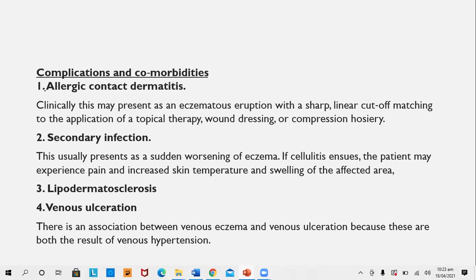Lipodermatosclerosis may also develop, and venous ulceration occurs in disorders of long-standing duration.